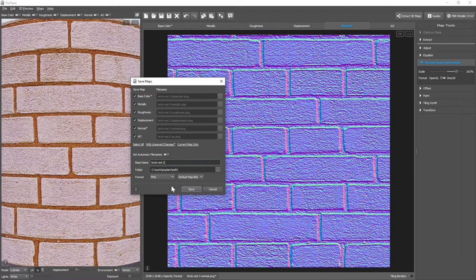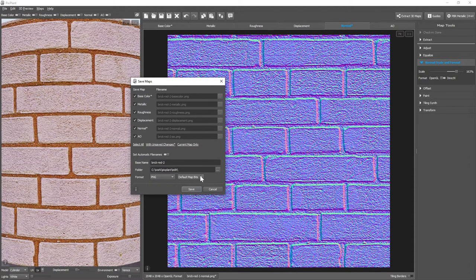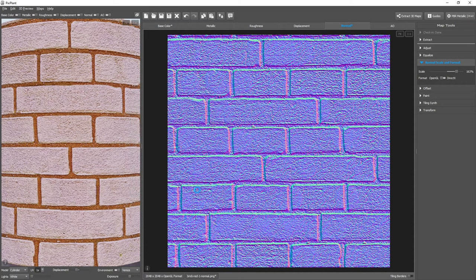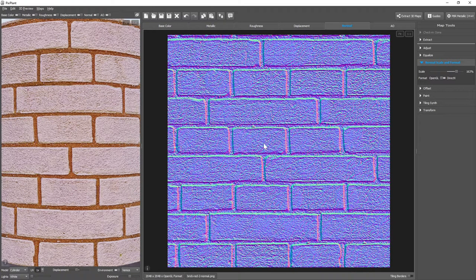We can also change the format we're saving, and the map bits for that format. And the maps in the material are now saved.